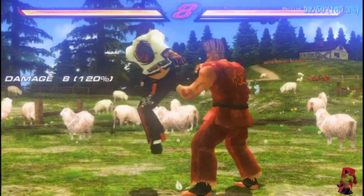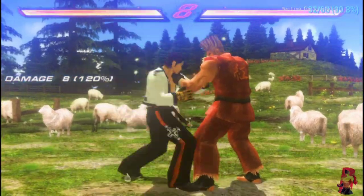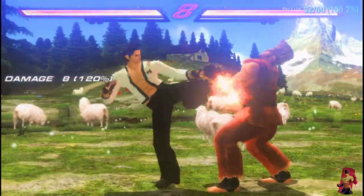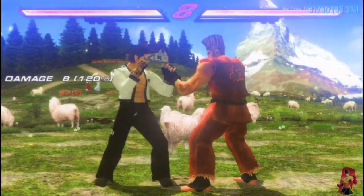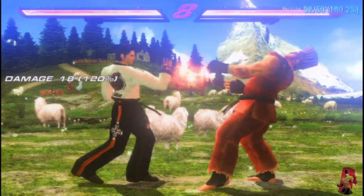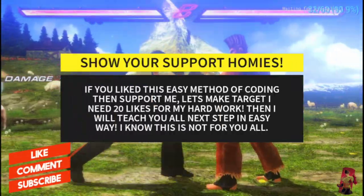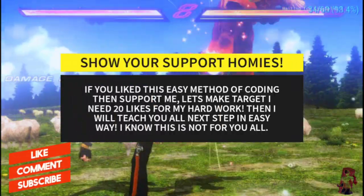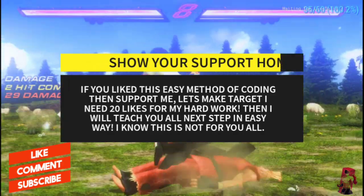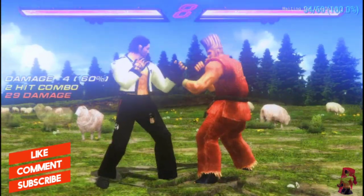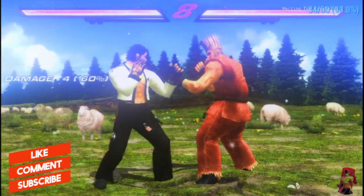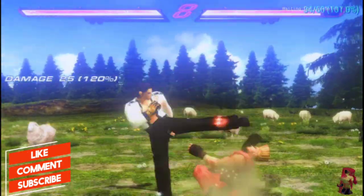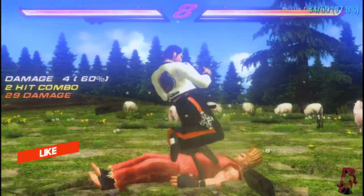We added this move successfully. So what you all think about this, if you liked then show your support homies, like the video. I know it's not hard for you all. 20 likes I want for my hard work. Then I will teach you next day. Bye.